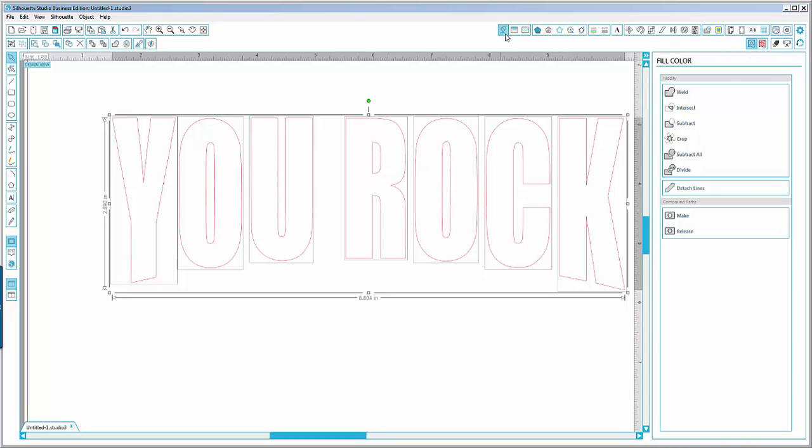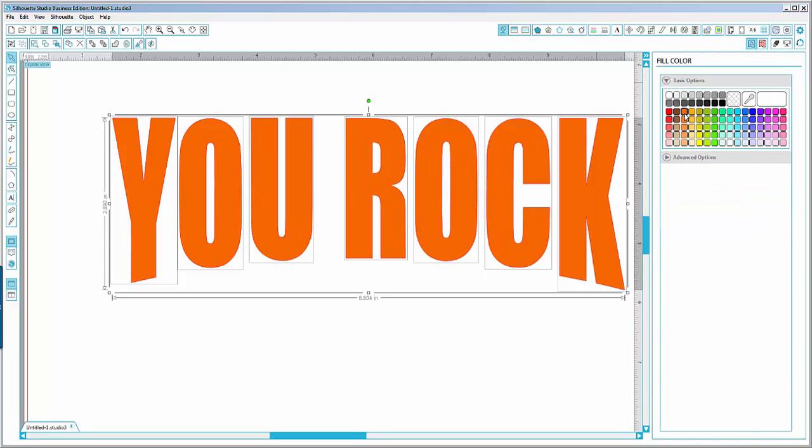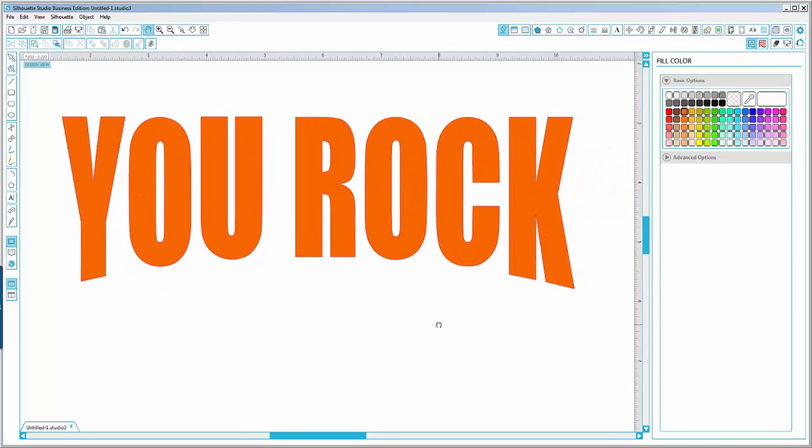Now I can go ahead and color it to my liking. There you have it—your text in the shape that you wanted. That's about it. Thank you for listening to me. Have a great day. Bye.